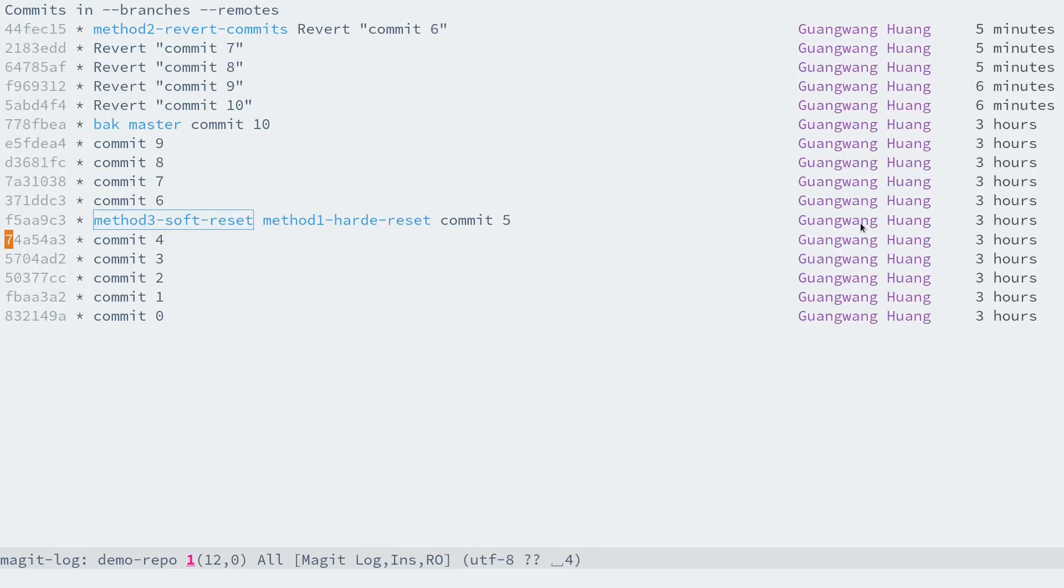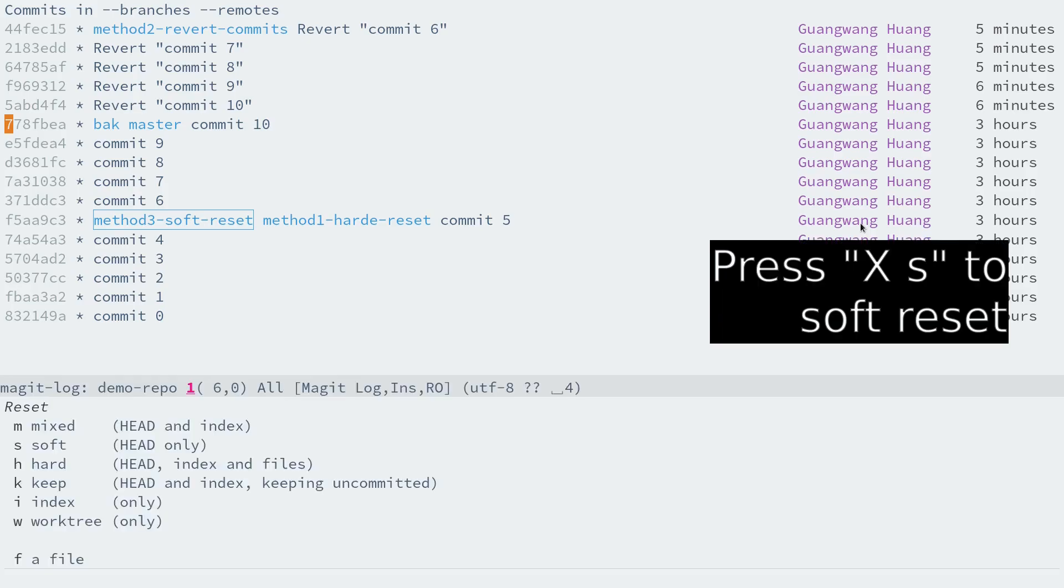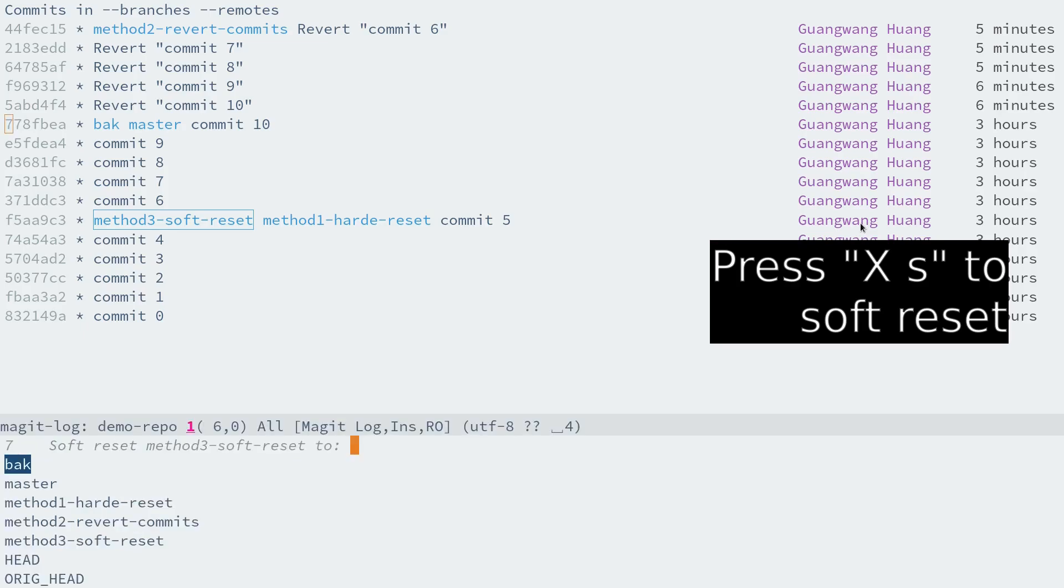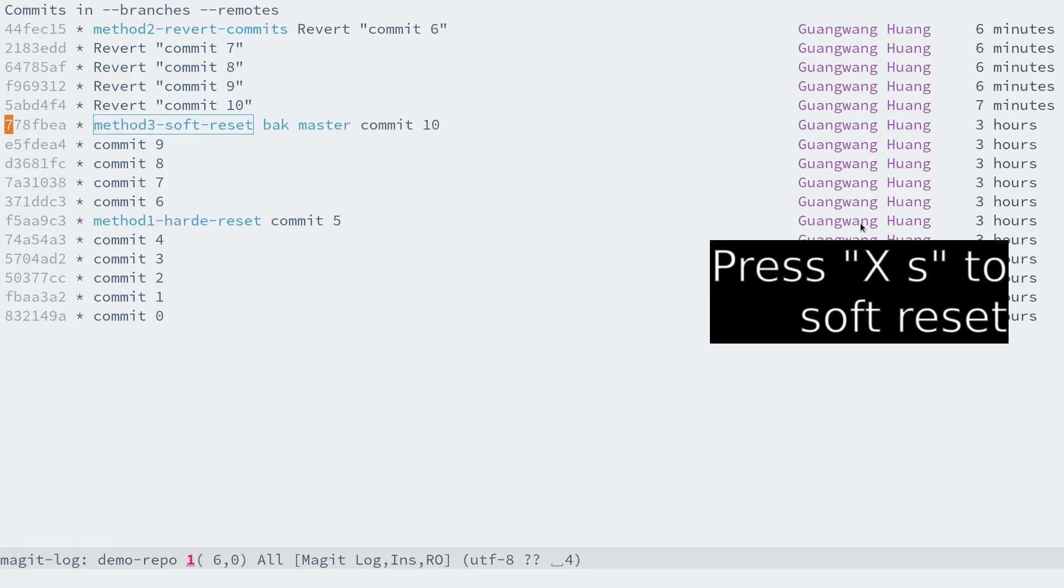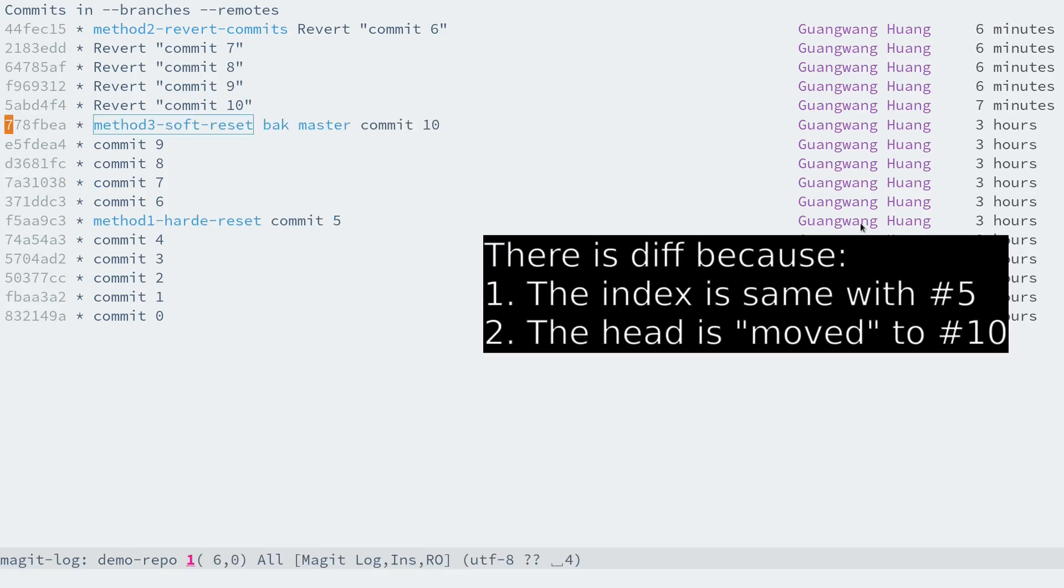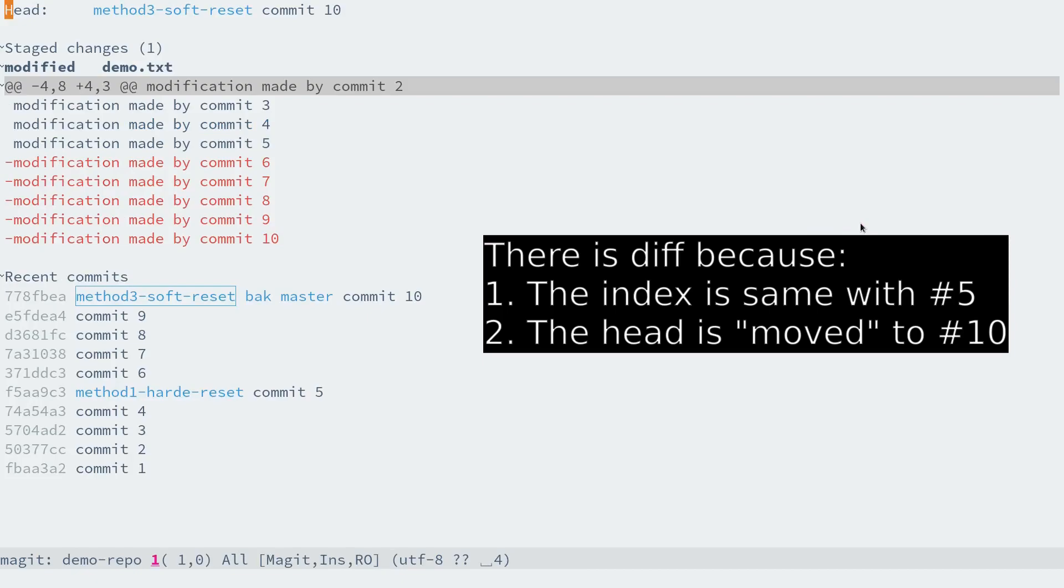And now let's soft reset to commit 10 by pressing capital X and S. Yes, because it is a soft reset.